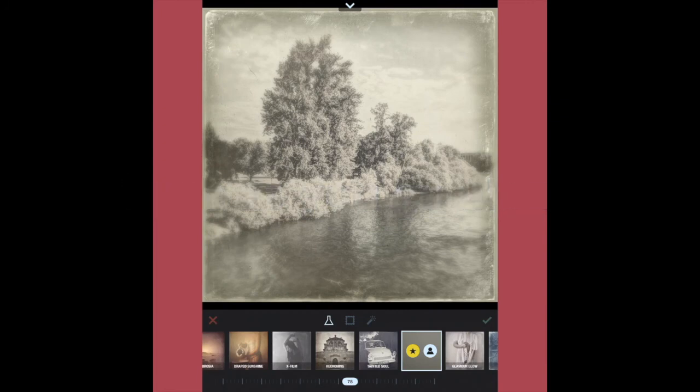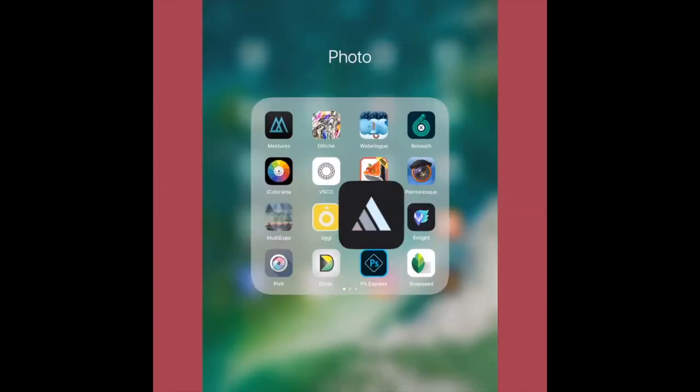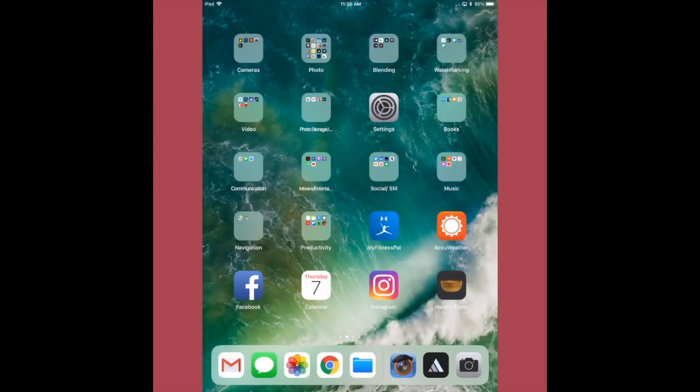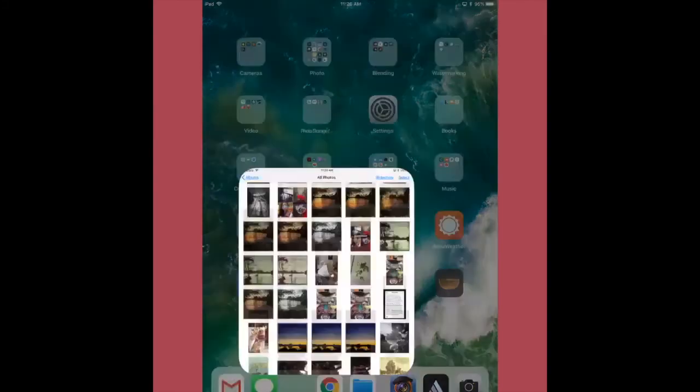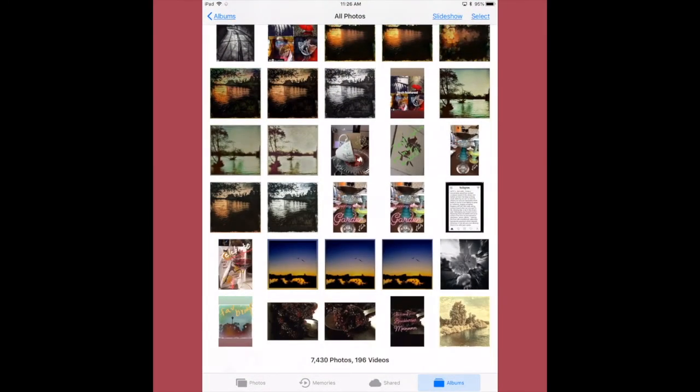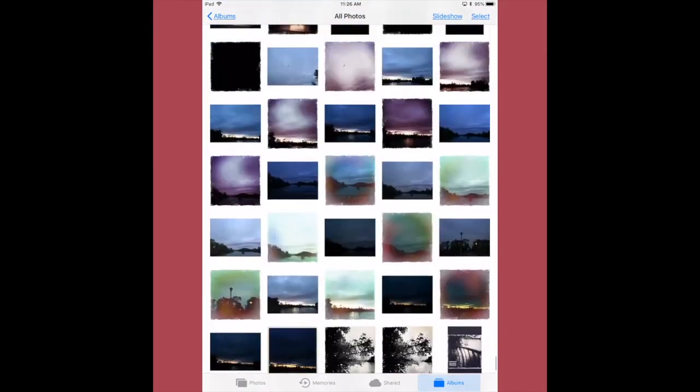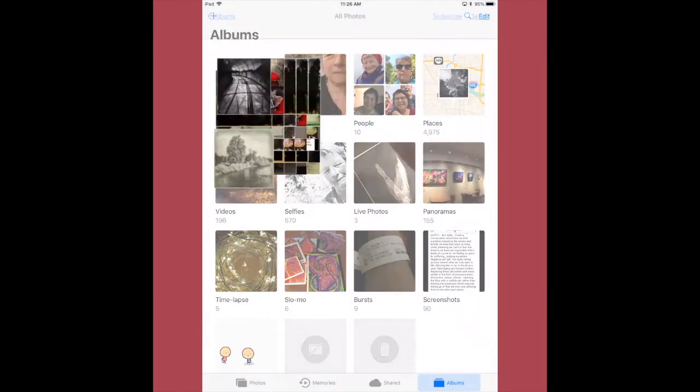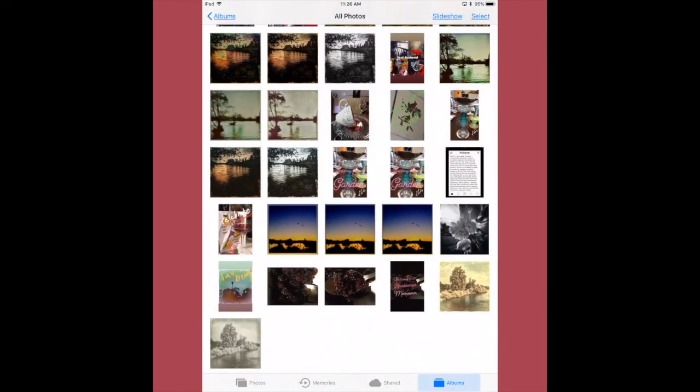Sometimes, if I'm not sure I like it, I save the image, and I go back and make another one. So, and then I've got it in my All Photos album. There, I've got it open again.